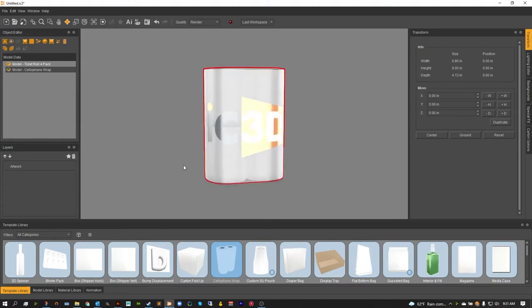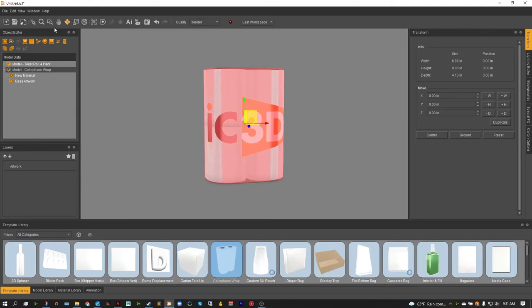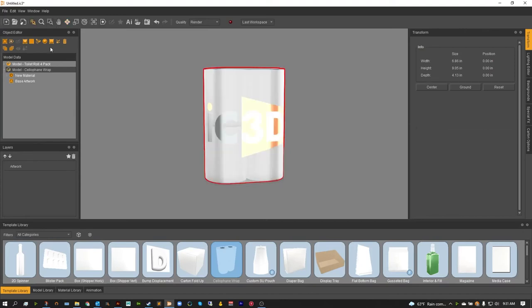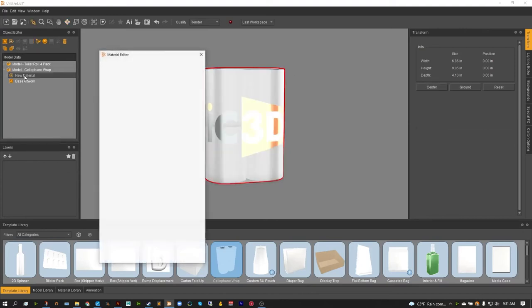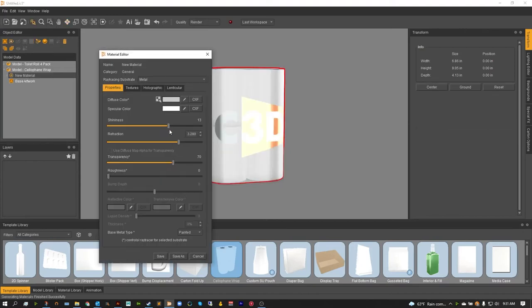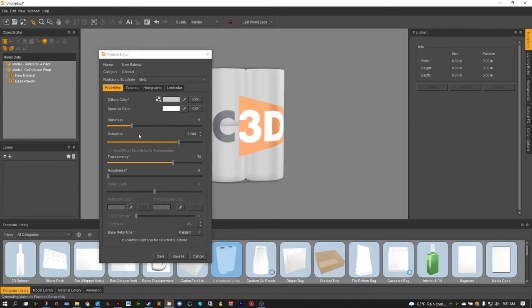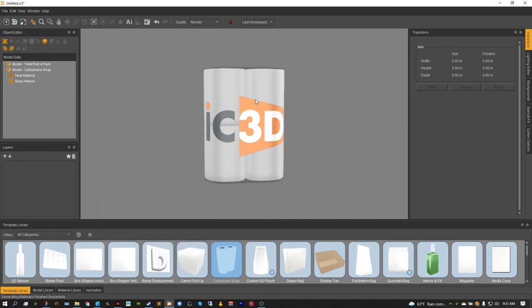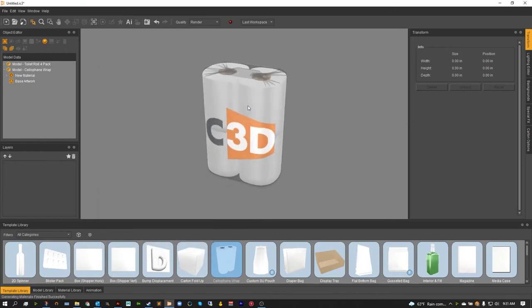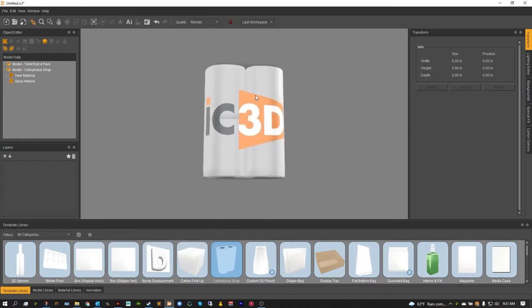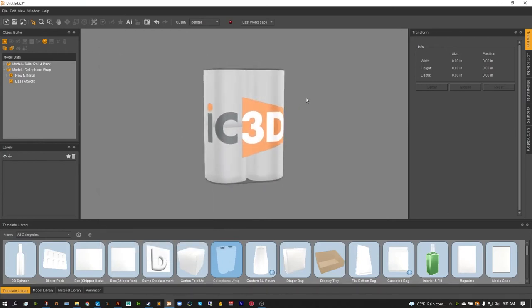Now by default, the OpenGL view, this view we're looking at here is a little too shiny. So I like to just drop that shininess just so I can see the artwork a little better. As again, our refraction is really what's going to adjust this cellophane to how it will look in the ray tracer.